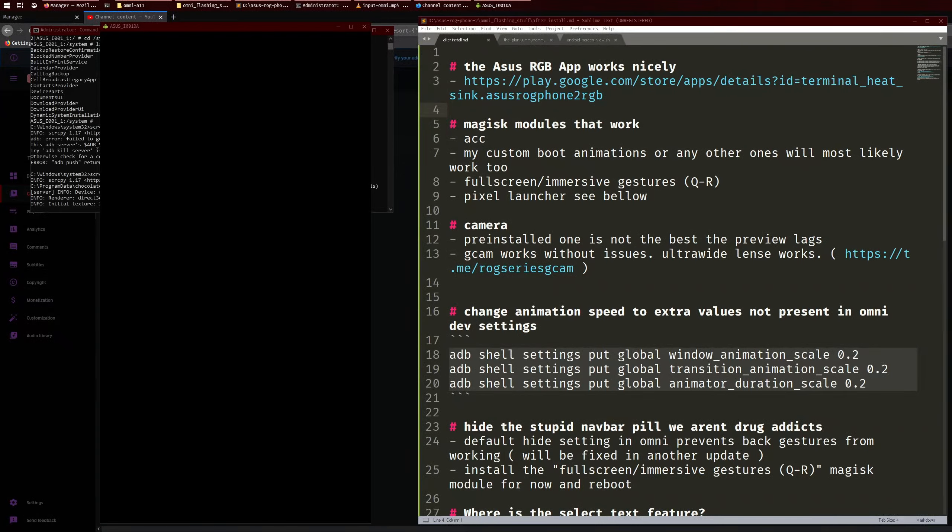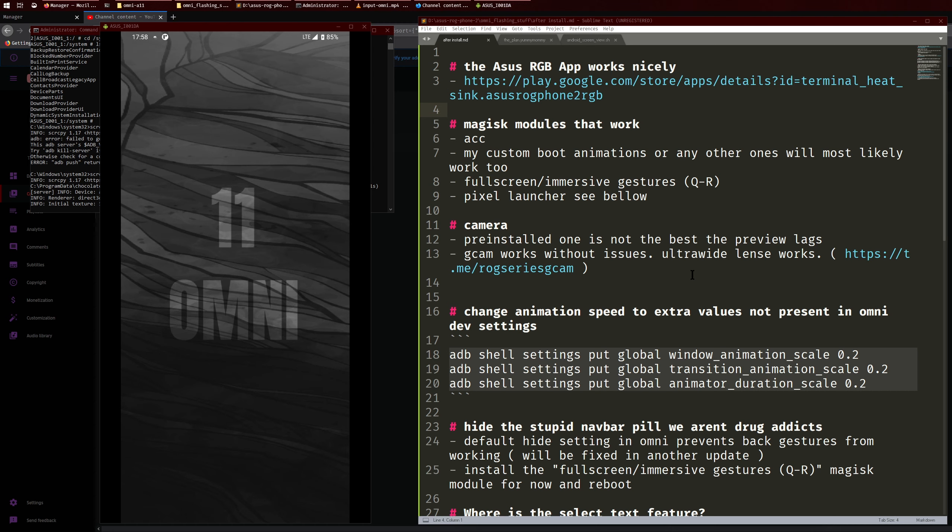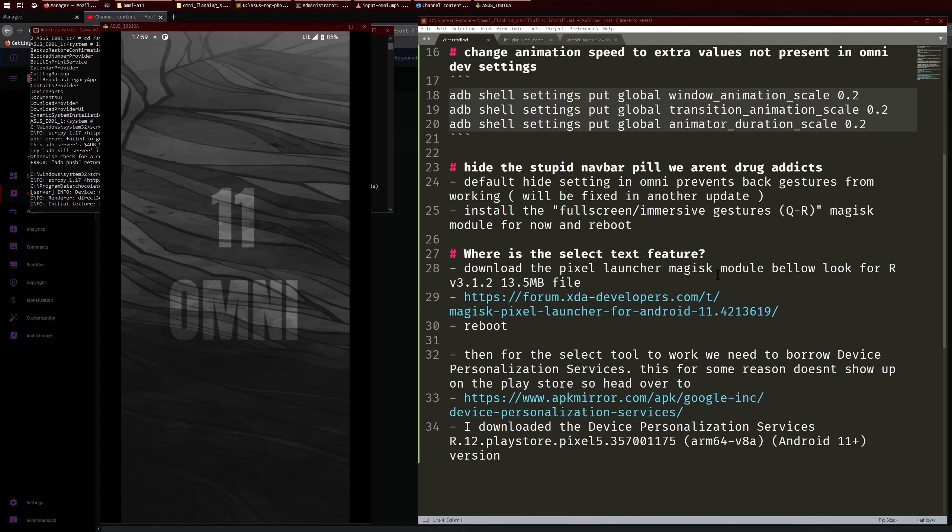Hello there ladies and gentlemen and welcome to another video. This one is kind of like after installing Omni Android 11, like the things you would want to take a look at or kind of the things that you should know. This is all going to be in the description of the video and I'm just going to be following through with these.